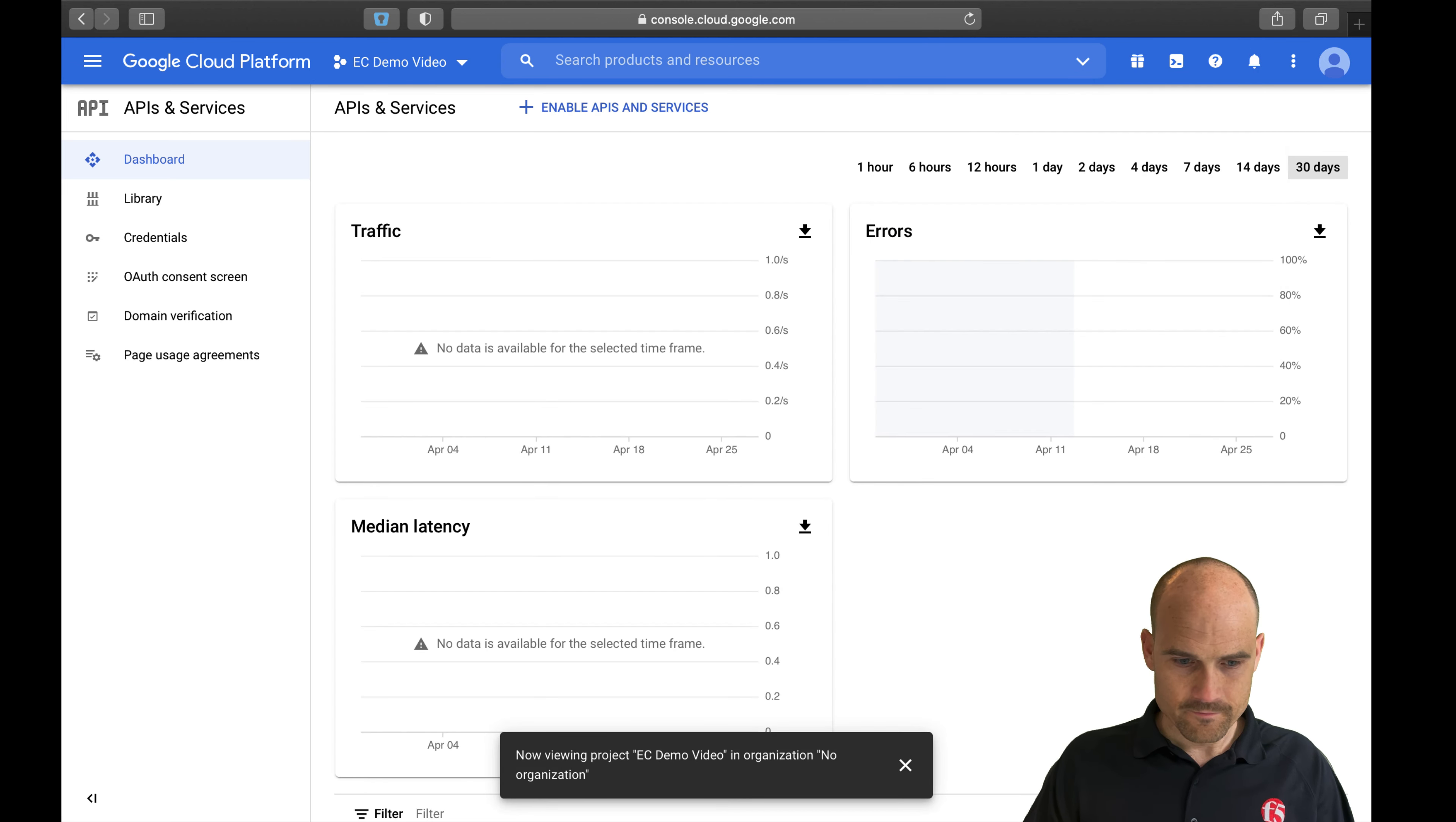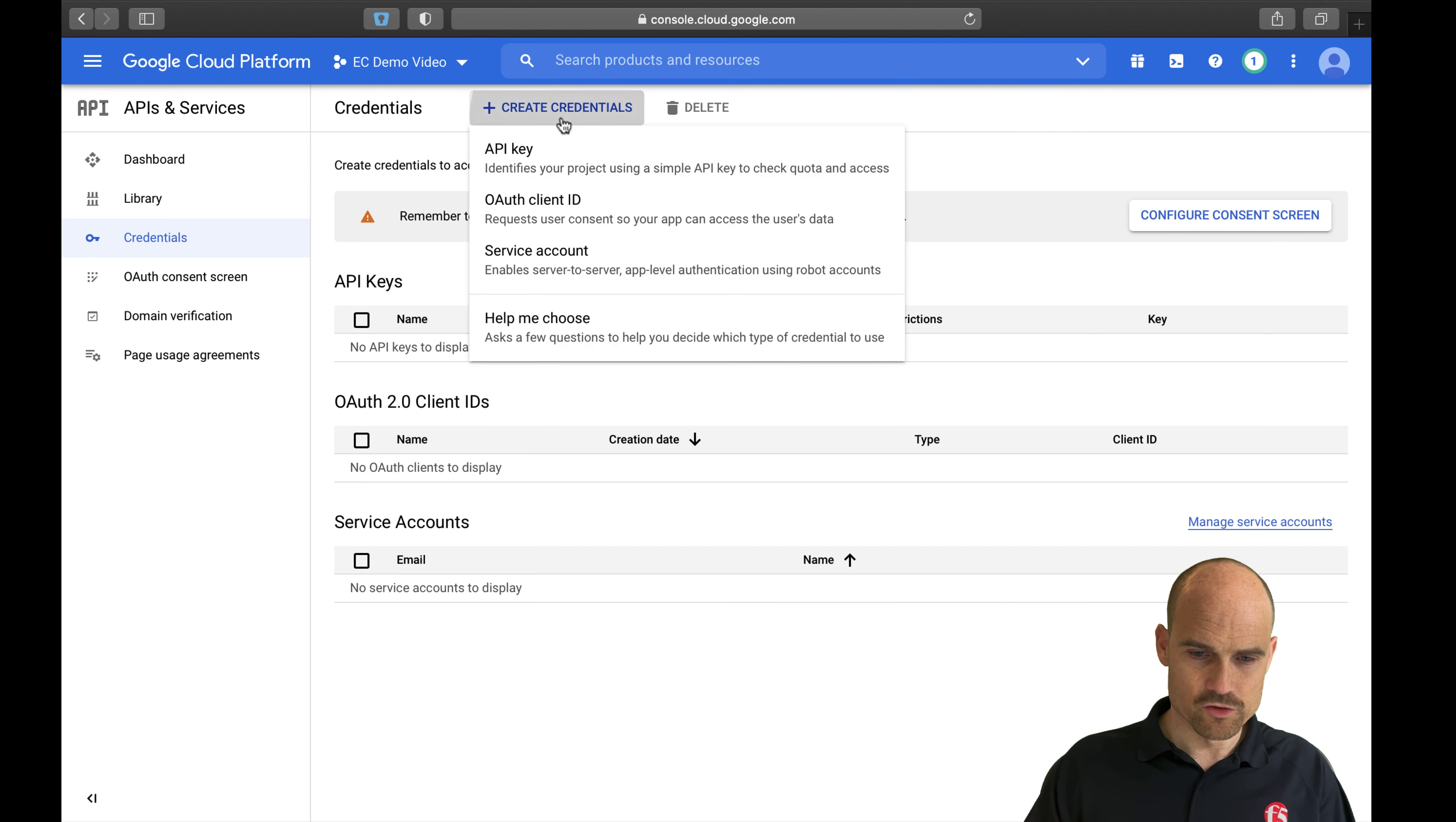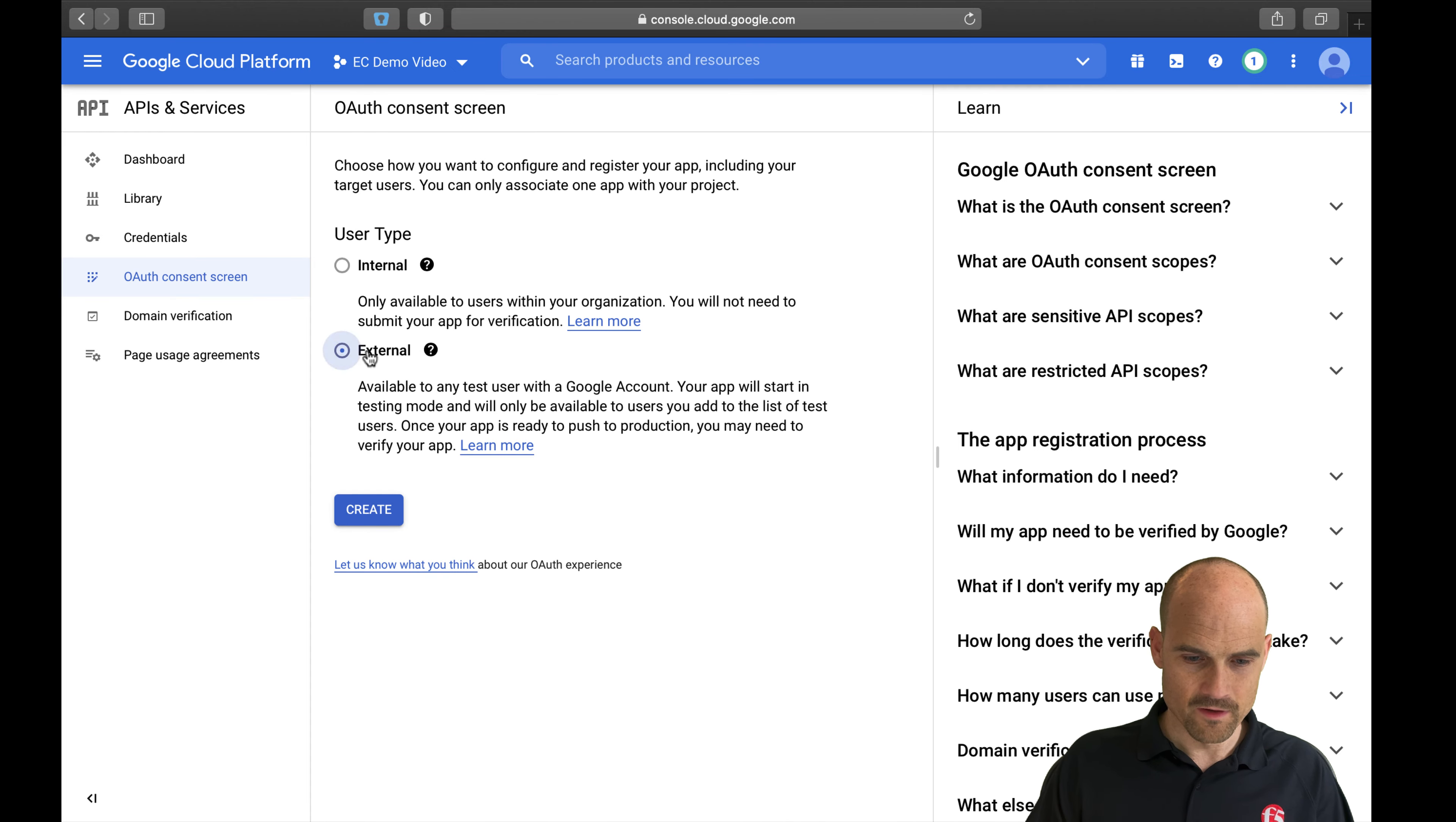Now I need to create credentials. In the credentials, I'm going to use the OAuth 2.0 client ID because I will use OpenID Connect and my Edge client will be the client. So I create new credentials as client ID. As you can see, it tells me, okay, first you need to configure a consent screen because it's the first time I create a client ID for this project. So let's do it.